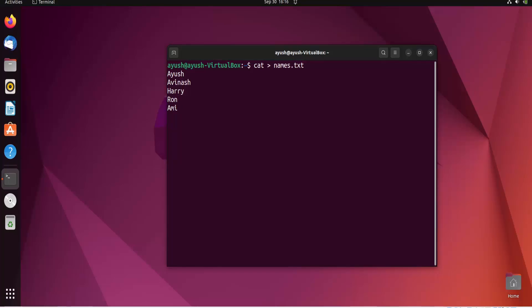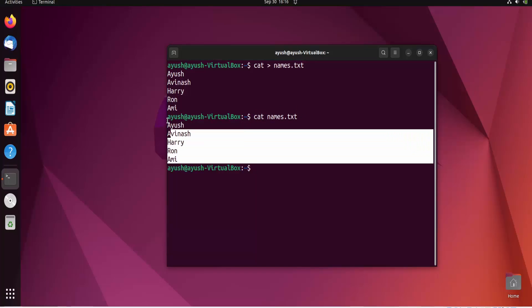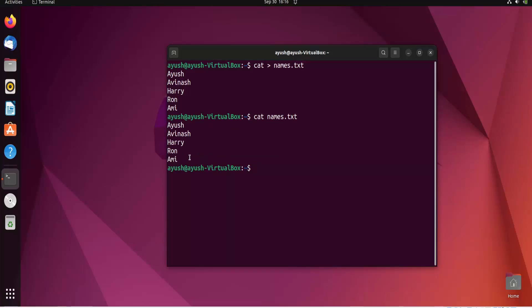I'll use Ctrl+D to save. Now I'll read this file, names.txt. In this case, you can see there's no numbering here.